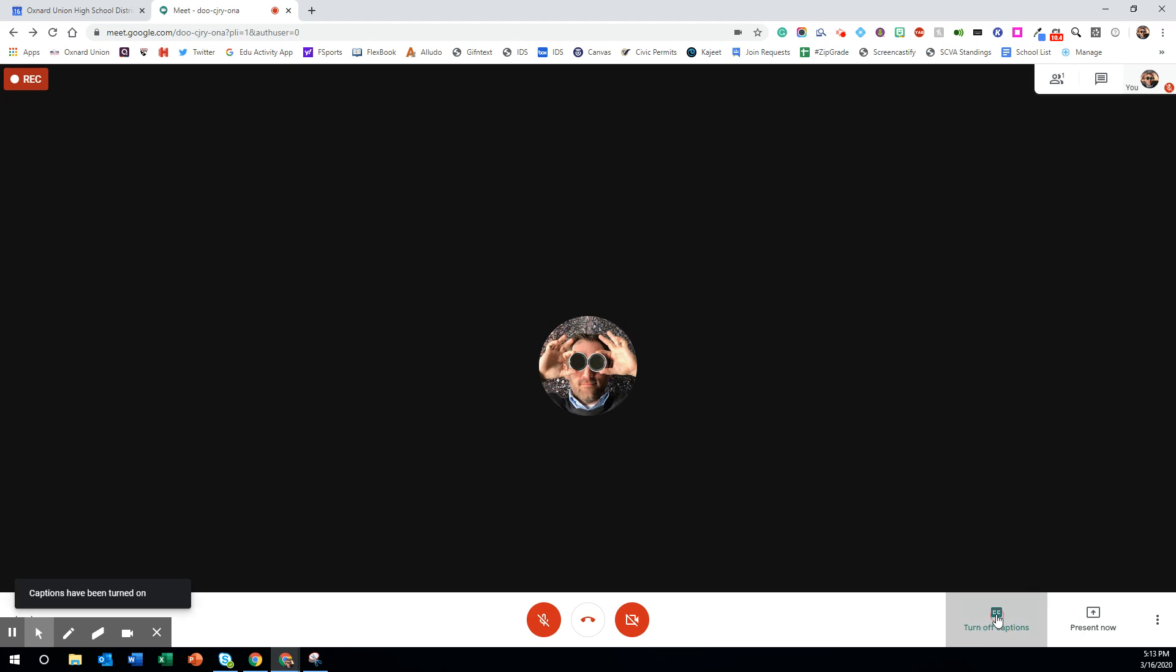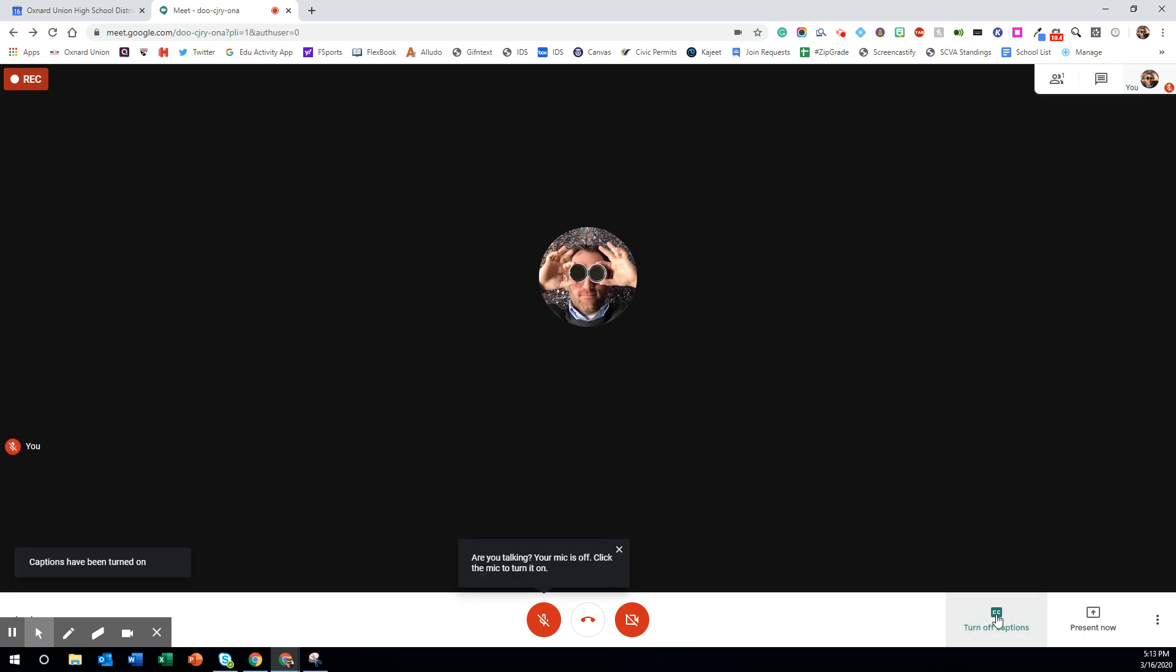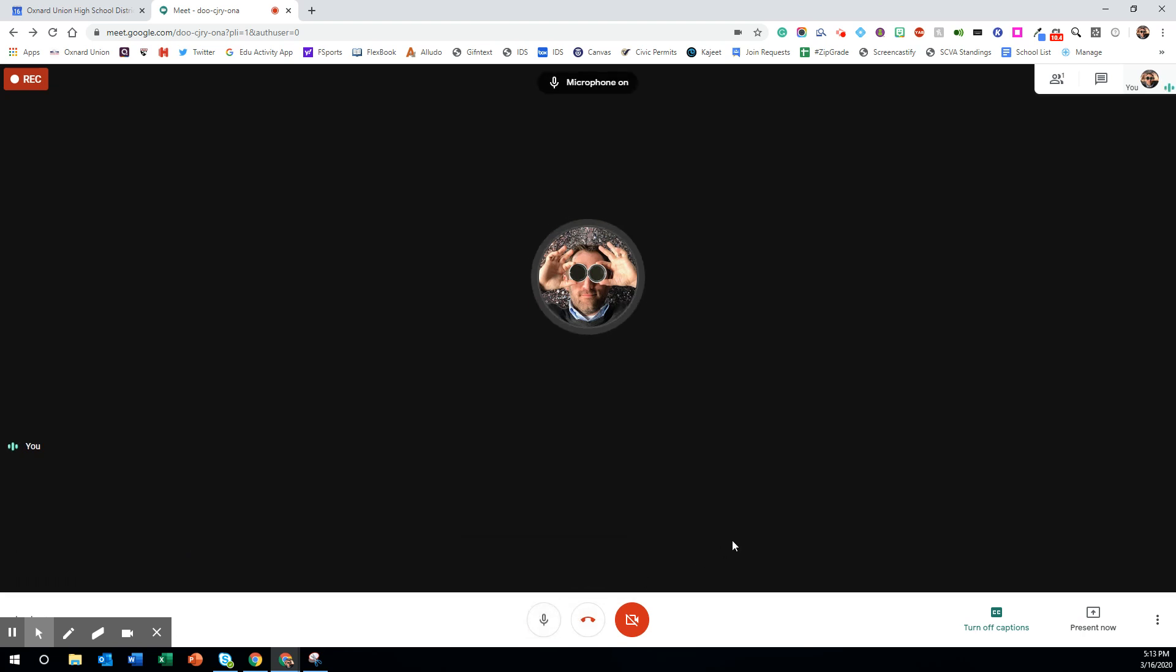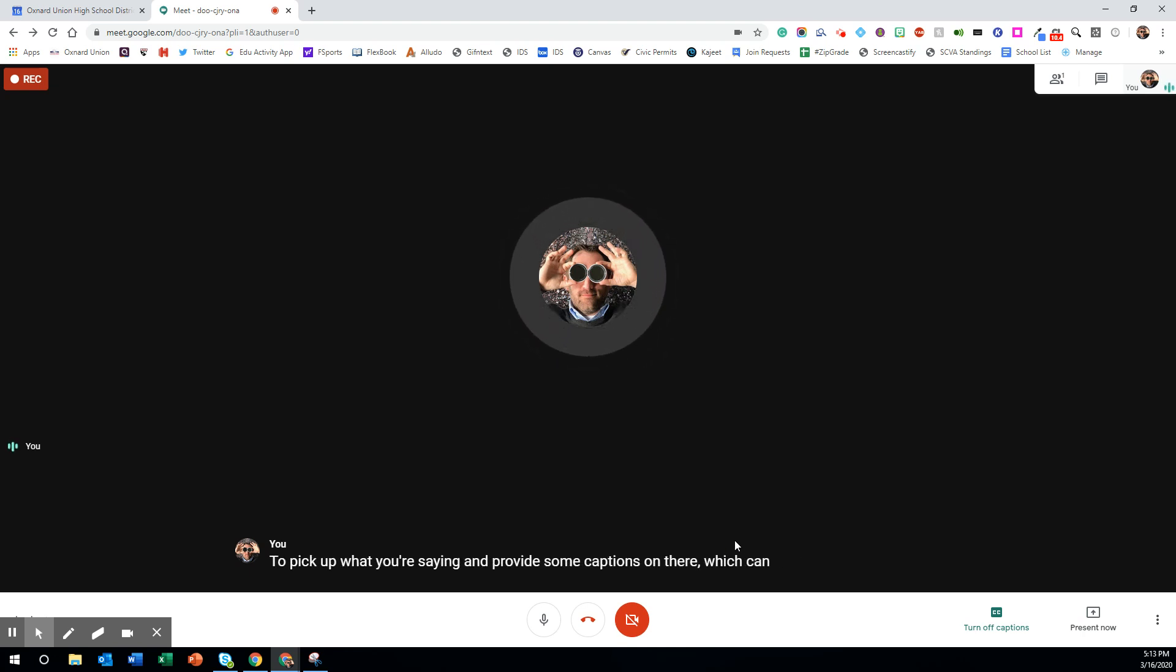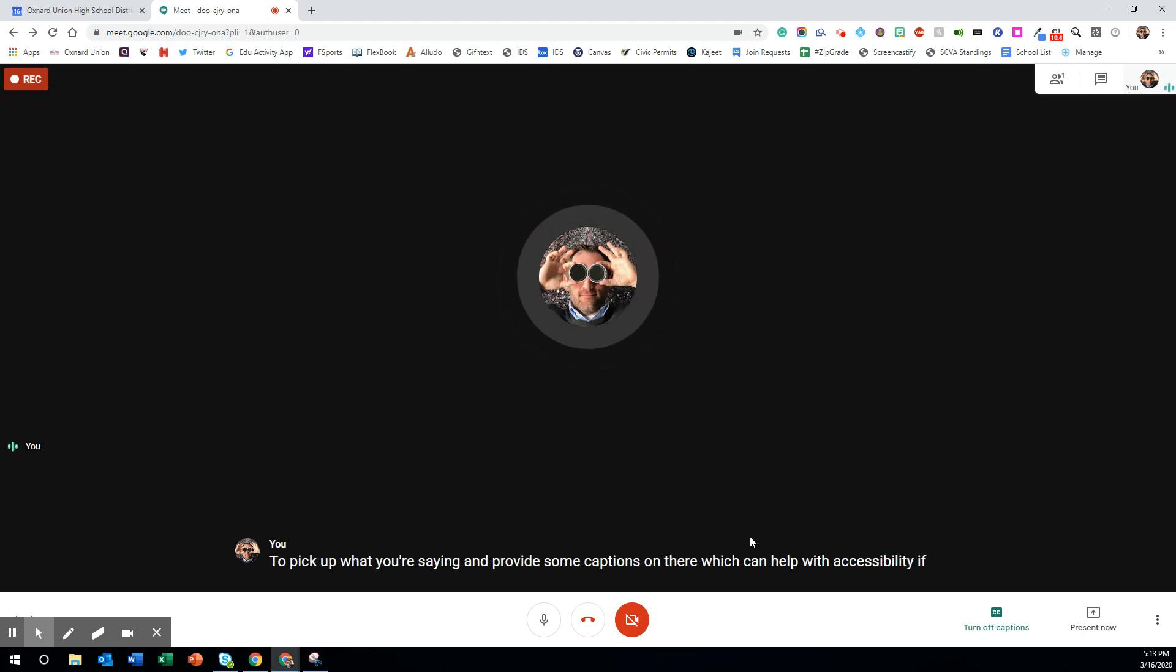You can try using turning on the captions which will do its best to pick up what you're saying and provide some captions on there which can help with accessibility if you are doing this for your students.